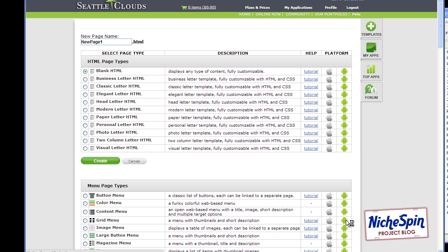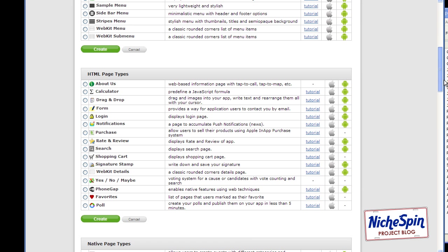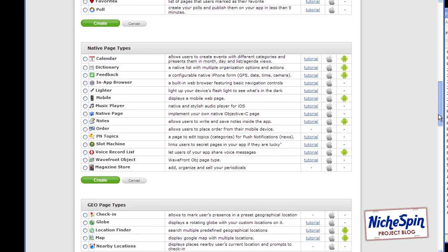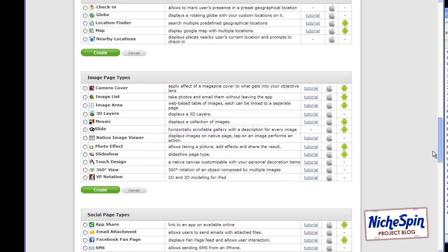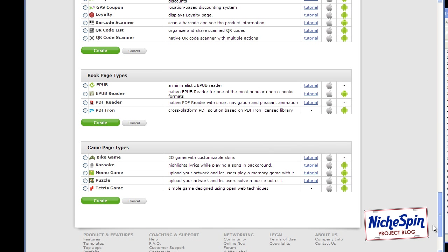So if we scroll down a little bit we can see here a plus sign. Then Seattle Clouds gives us lots of different options. They've got tons of page templates we can use. But what we're going to focus on is using a PDF document. So if I scroll down, see this it says new page name. First of all I'm going to fill that in. And I'll choose issue one. Just so that it all makes sense. And then I'm going to scroll down. I'm going to look for PDF. Here we go. PDF reader.